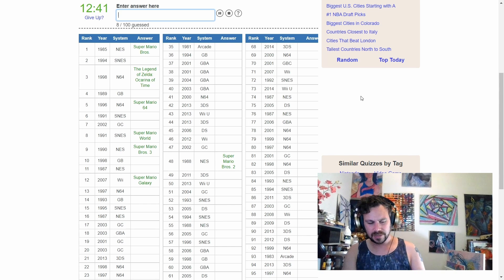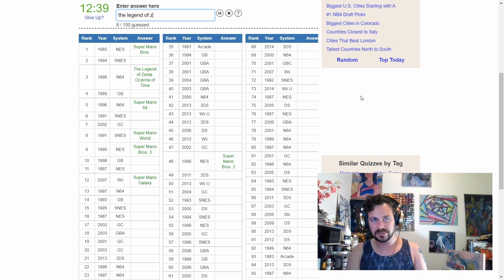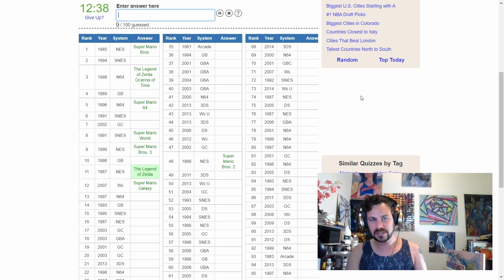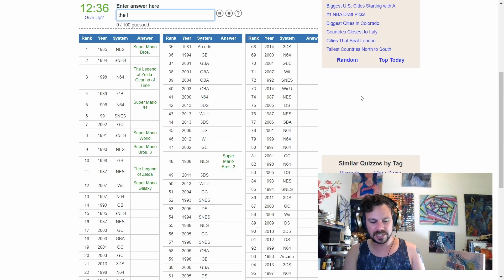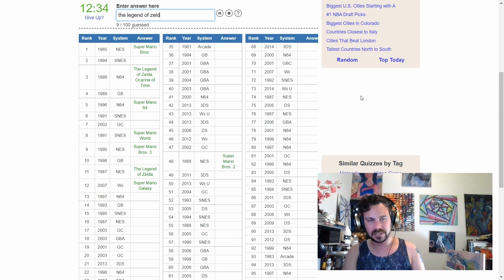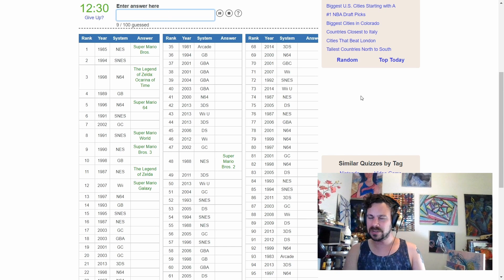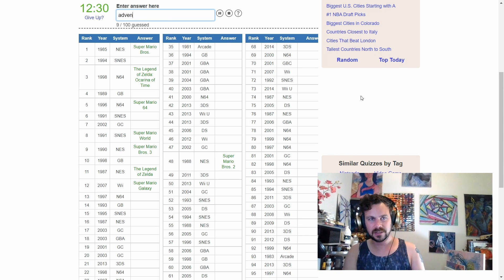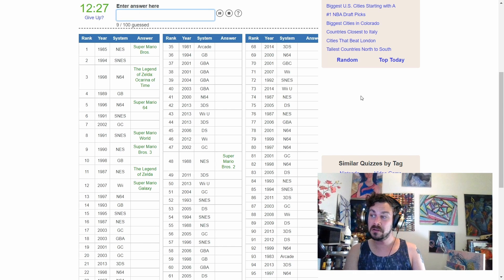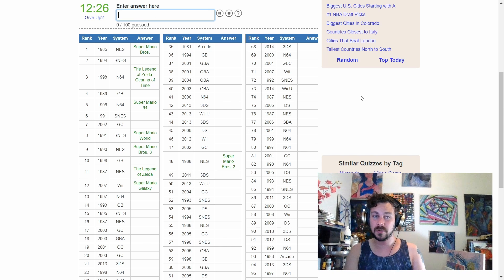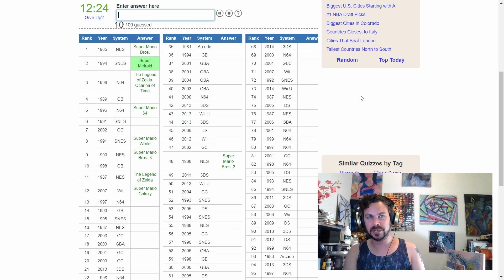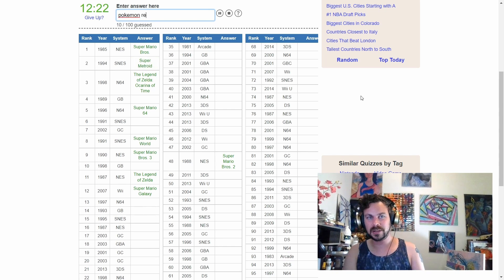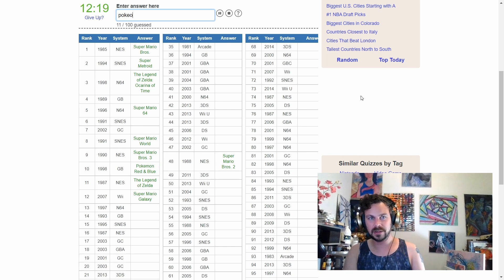We have The Legend of Zelda. We have The Legend of Zelda 2, what is it? Adventures of Link? No. Okay. Well, we will have Super Metroid here. We will have Pokemon Red.